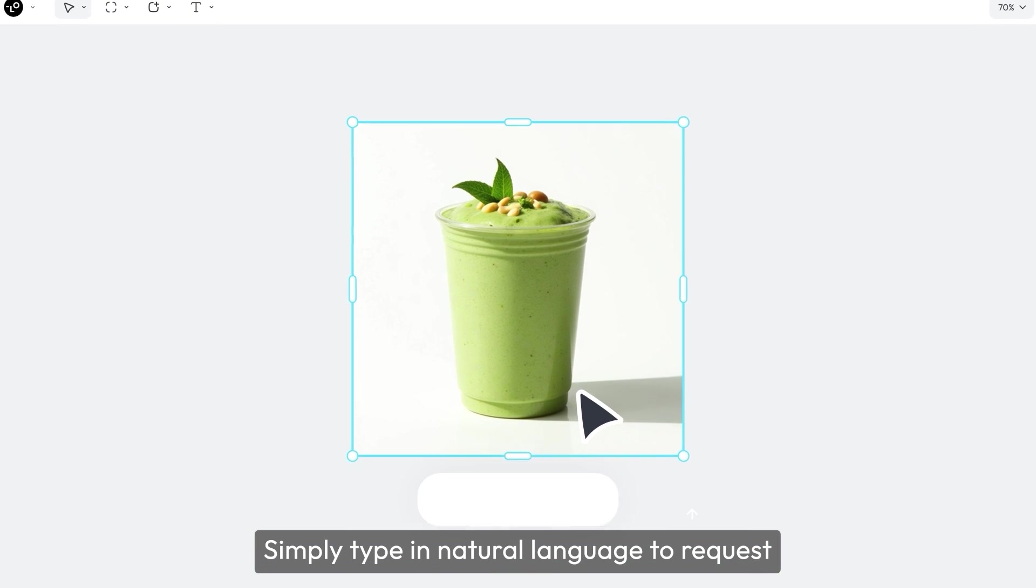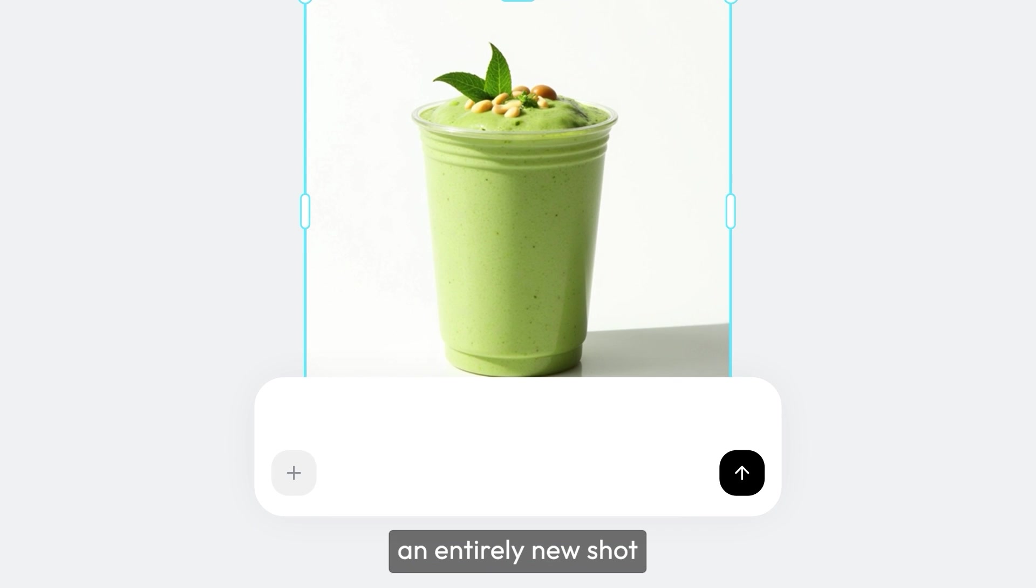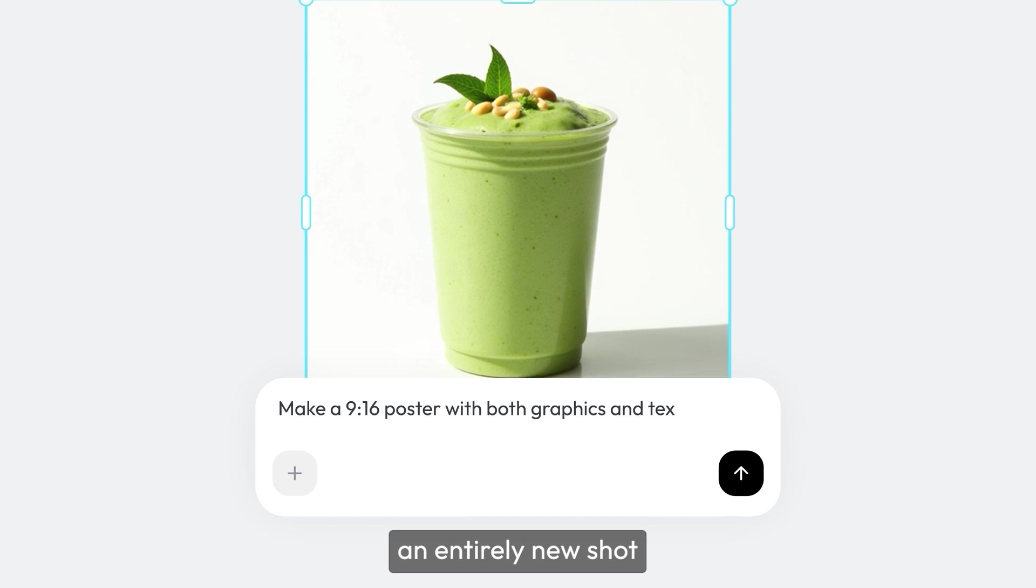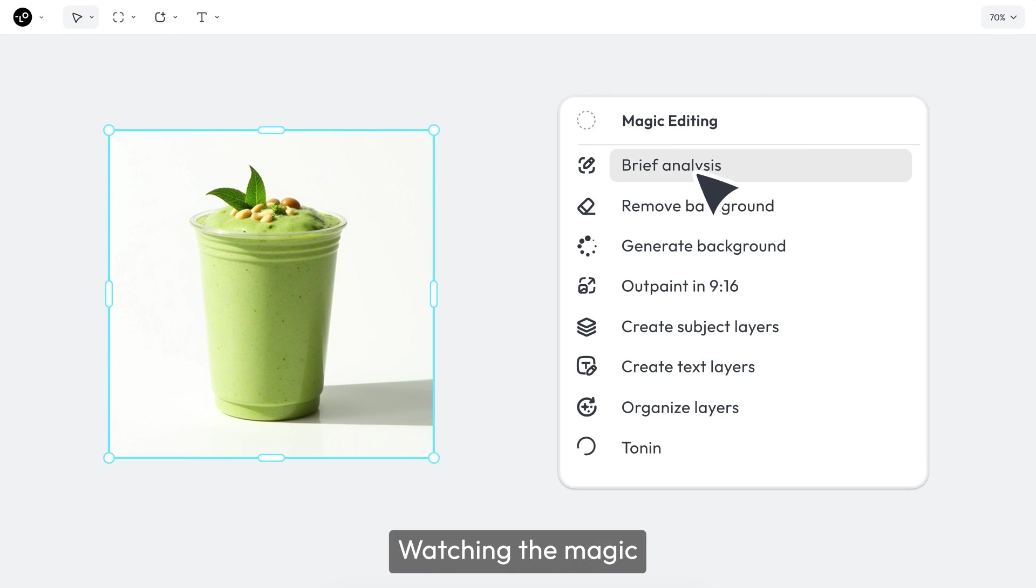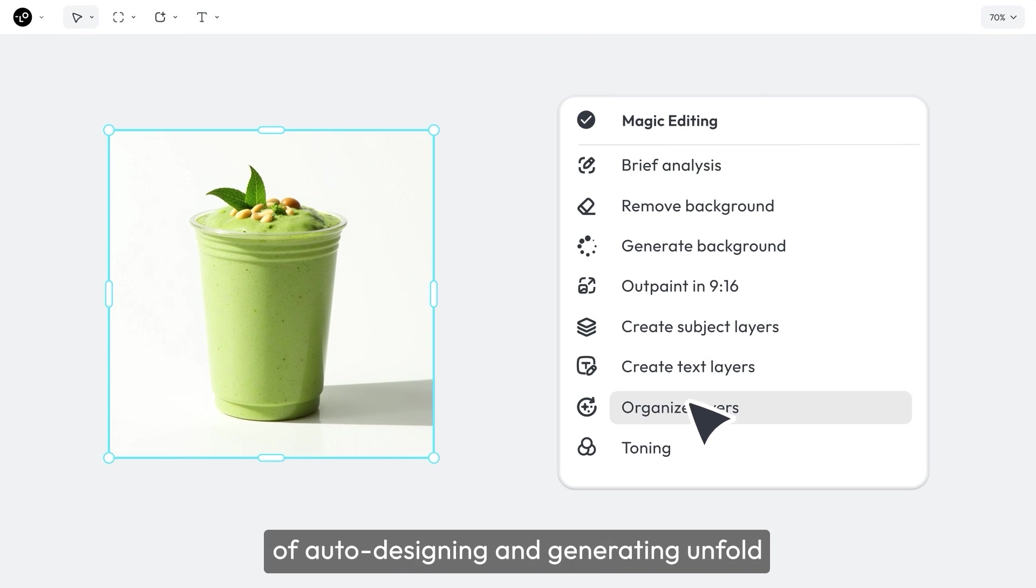Simply type in natural language to request an entirely new shot and generate a fresh new smoothie, watching the magic of auto-designing and generating unfold.